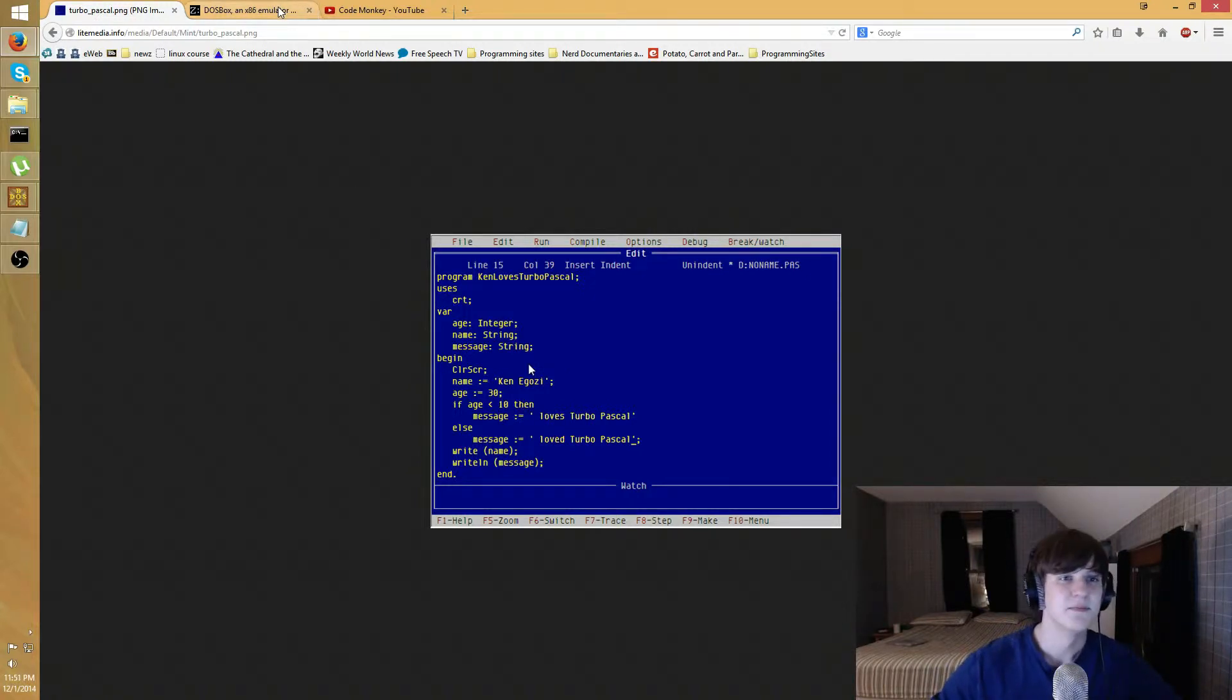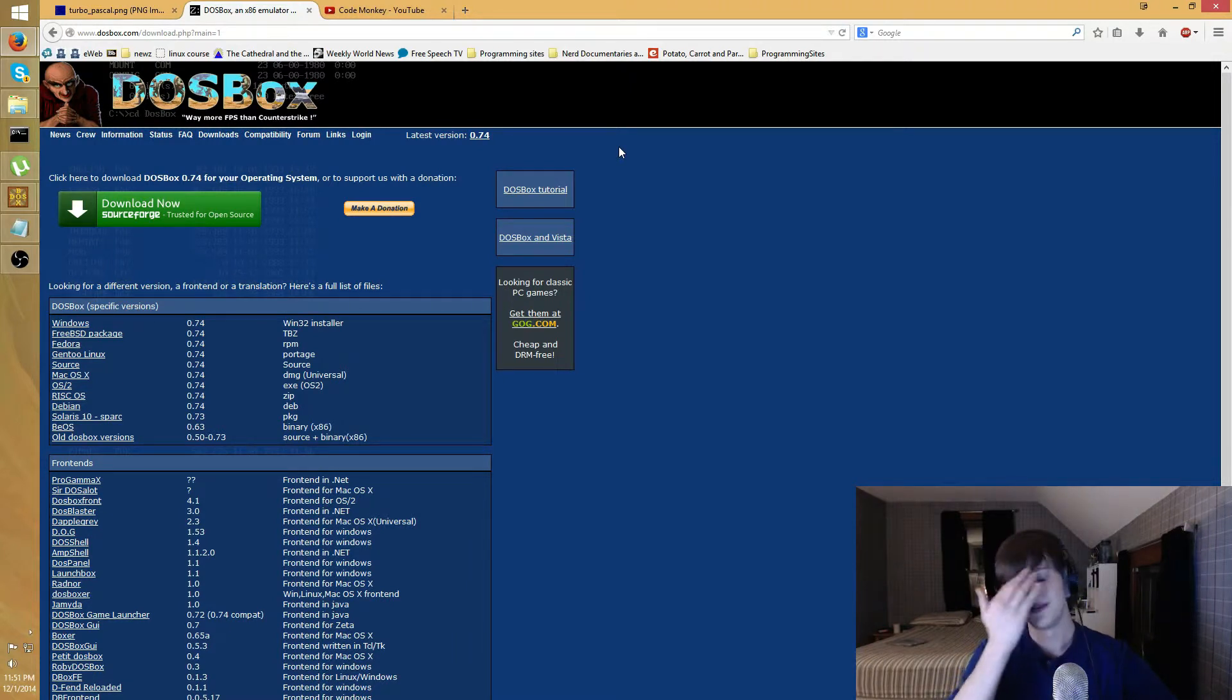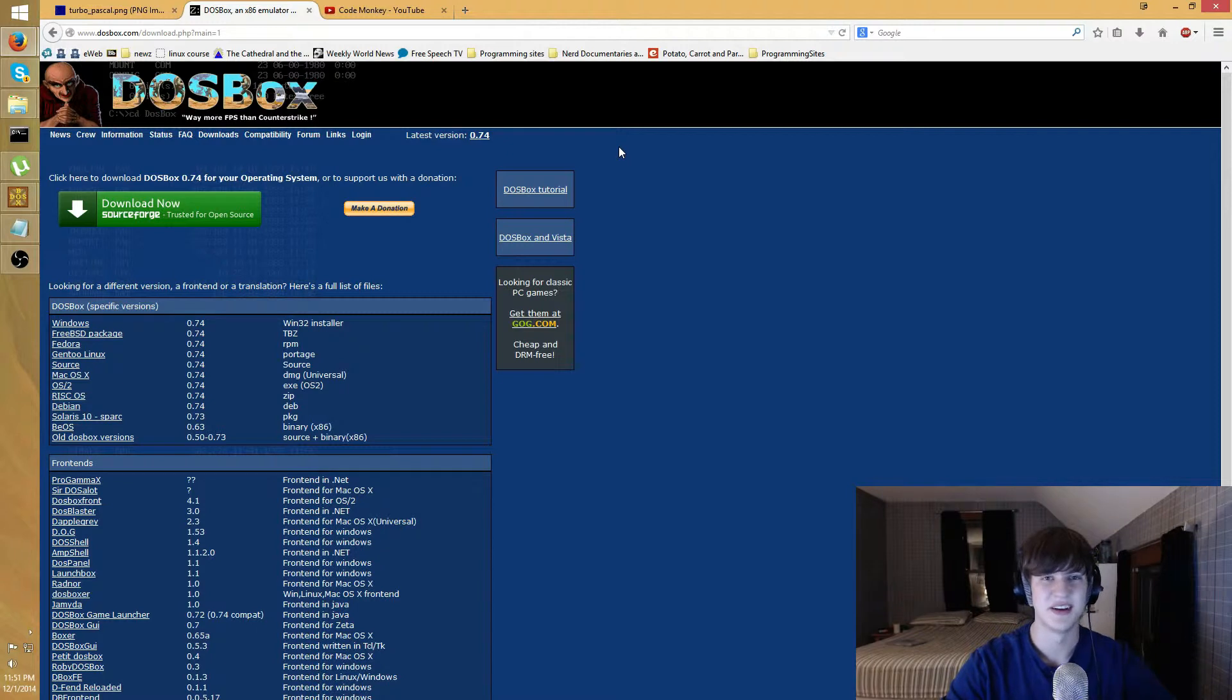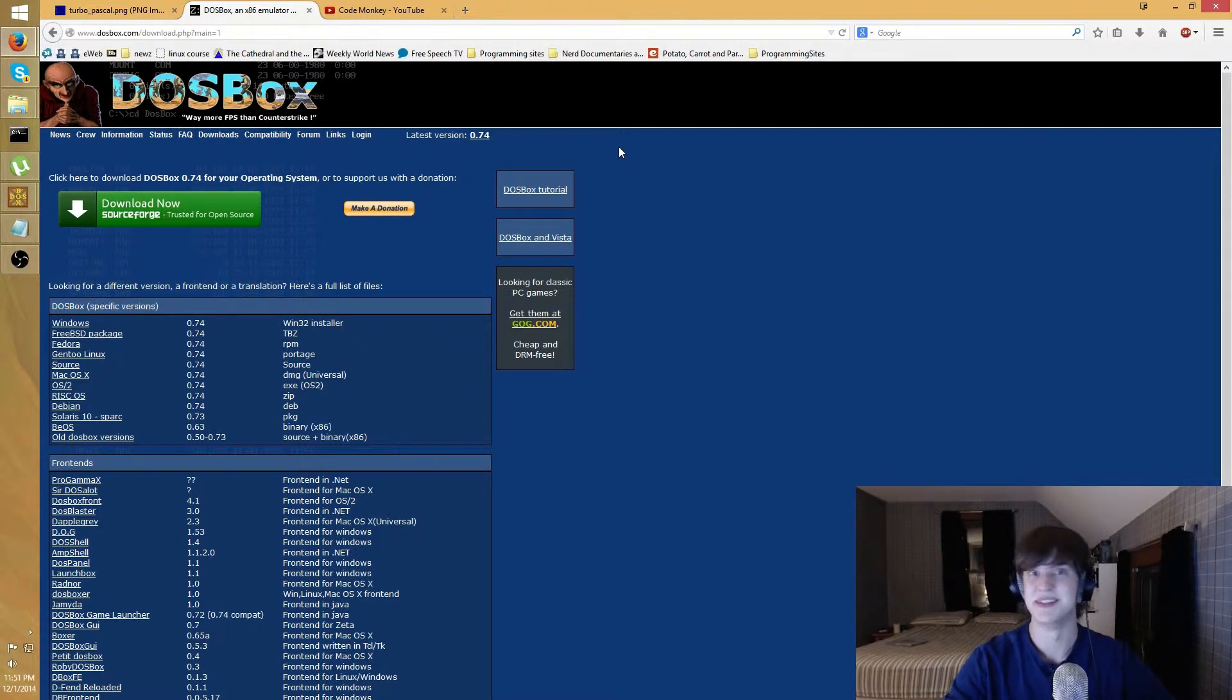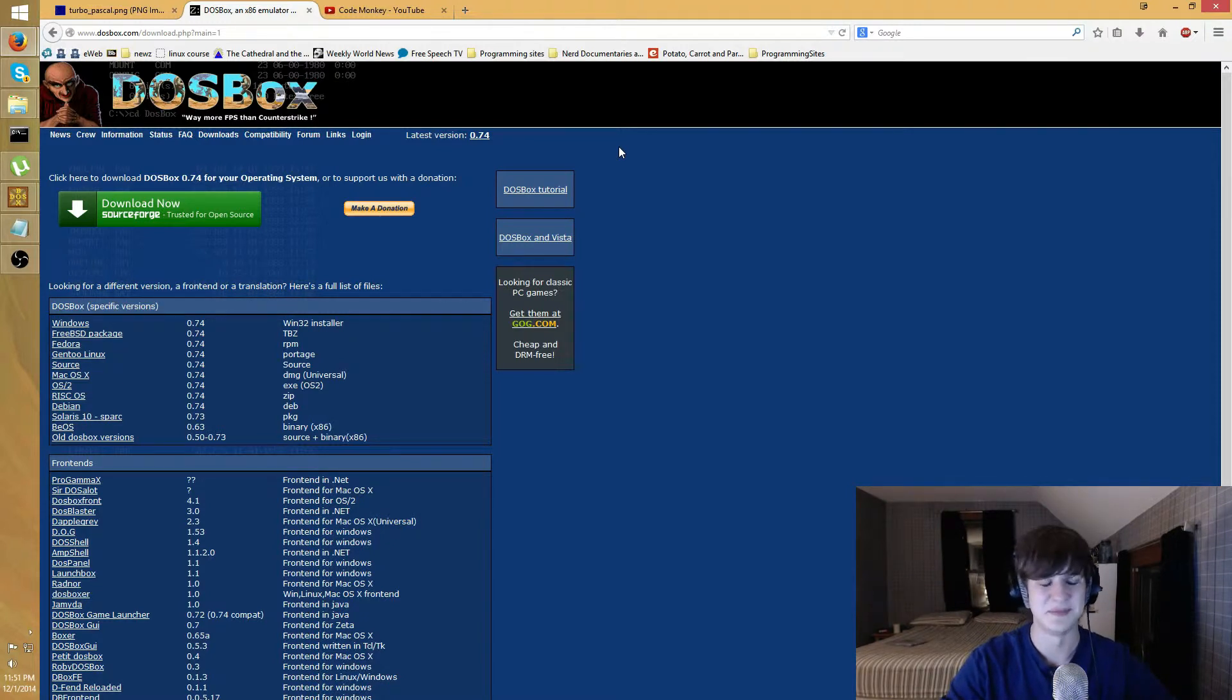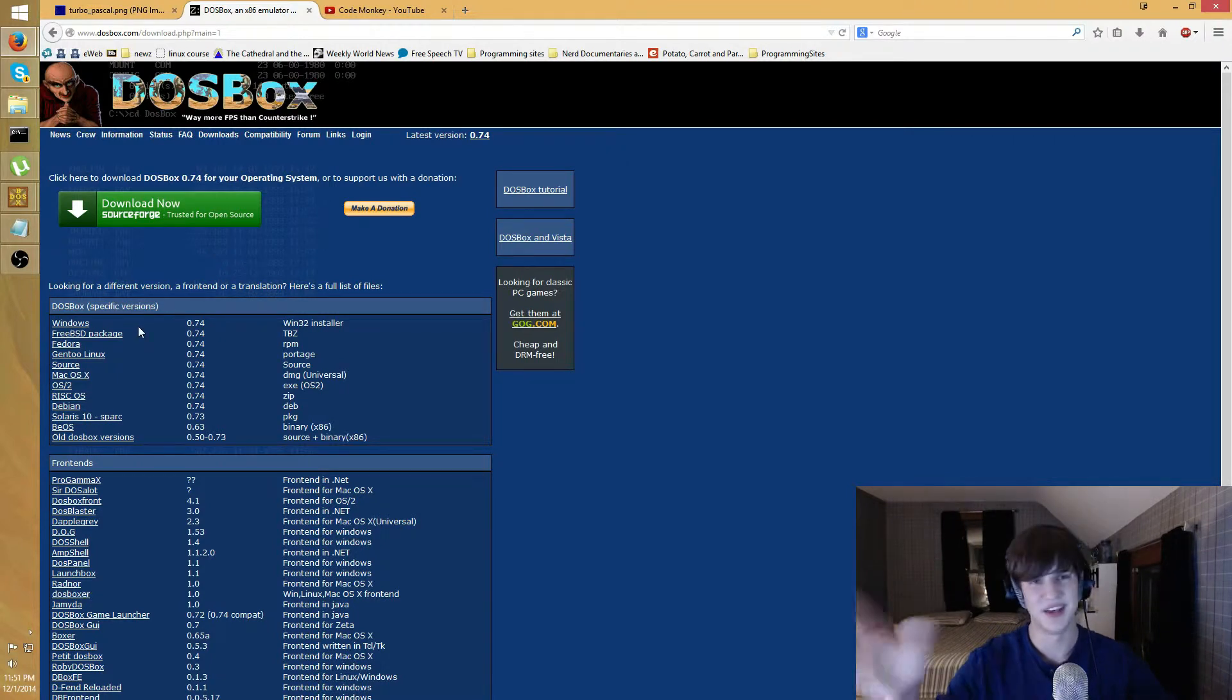You're gonna want to start off with the first program you need, it's called DOSBox. Actually the only program you need. It's just gonna emulate the DOS operating system, or the disk operating system. It's Microsoft's precursor to Windows.